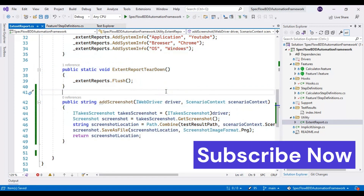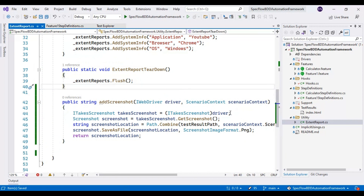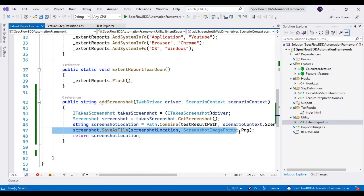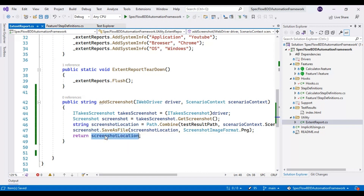Let me explain once more what I have done. I am typecasting the driver object to ITakesScreenshot, and using that reference variable I call GetScreenshot, which captures the screenshot of the webpage. Then at line 47 we save the screenshot to the screenshotLocation path that we built at line 46. At the end we return the screenshot location. So we have written the method to capture the screenshot and return the path where it is stored.